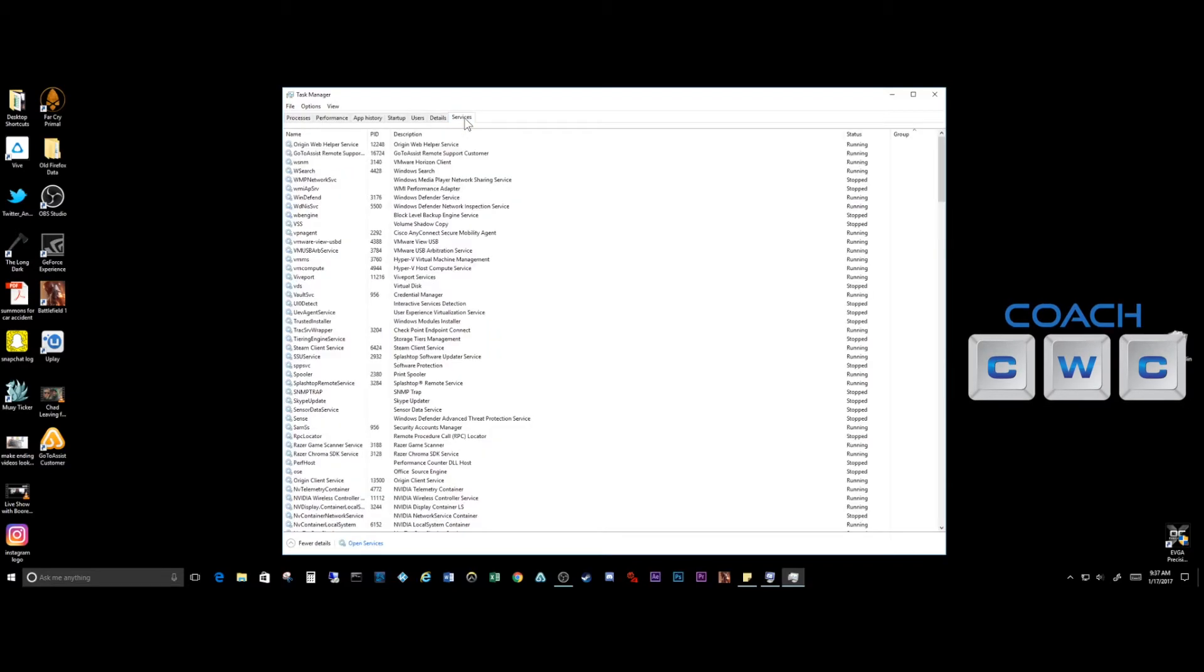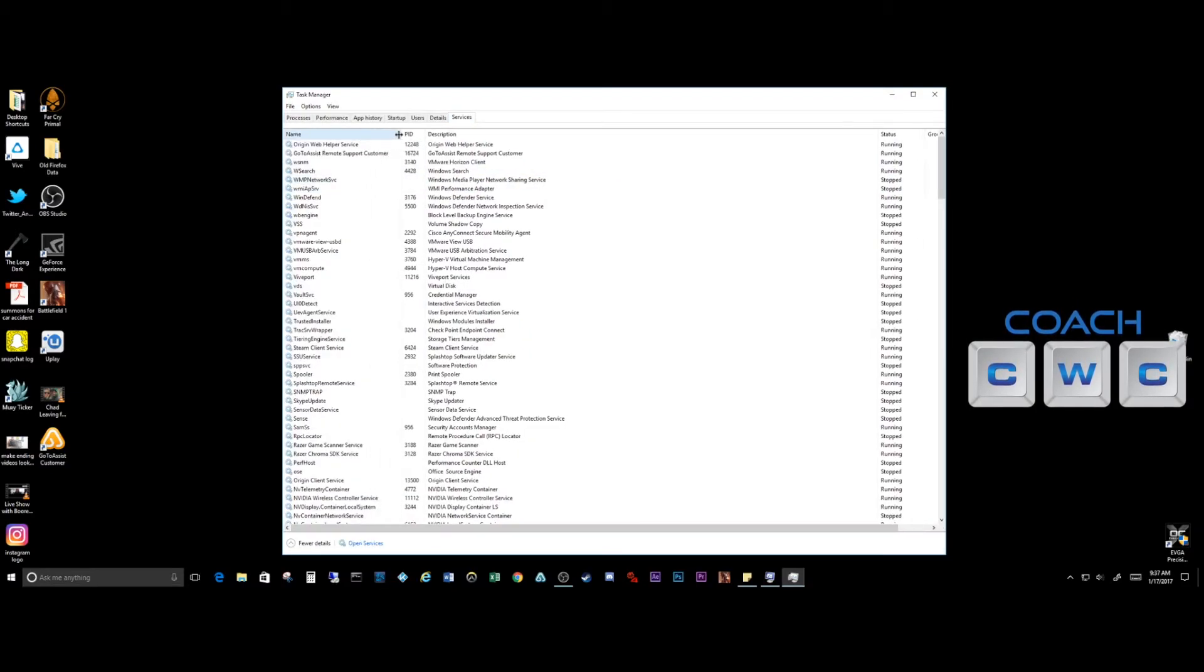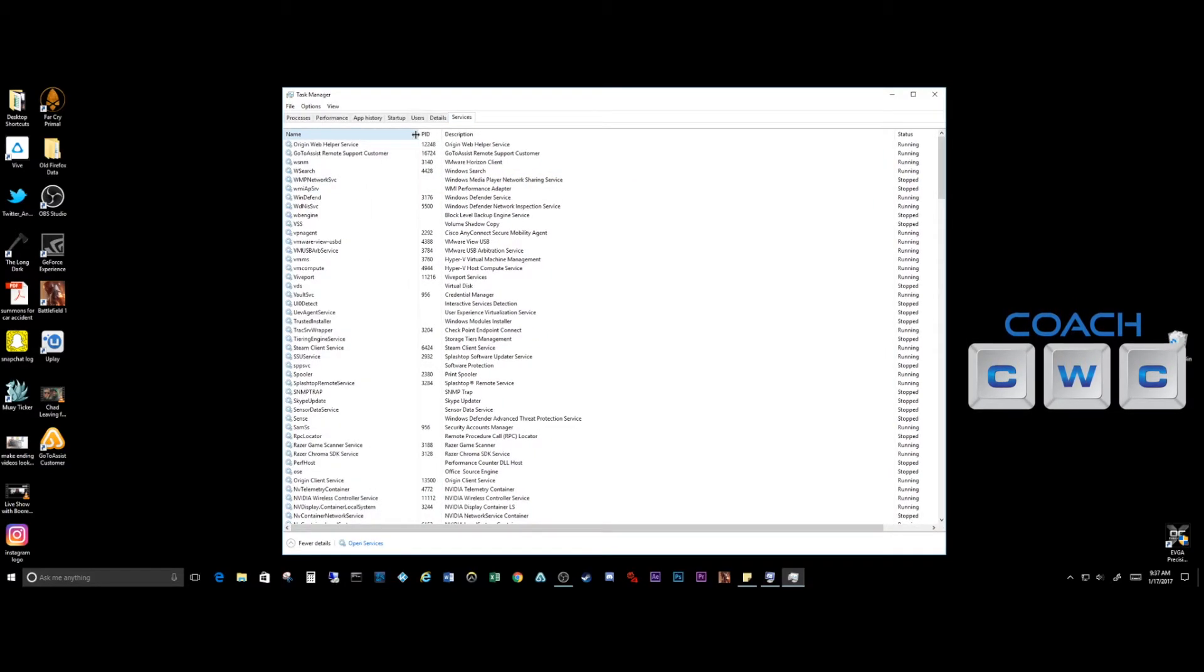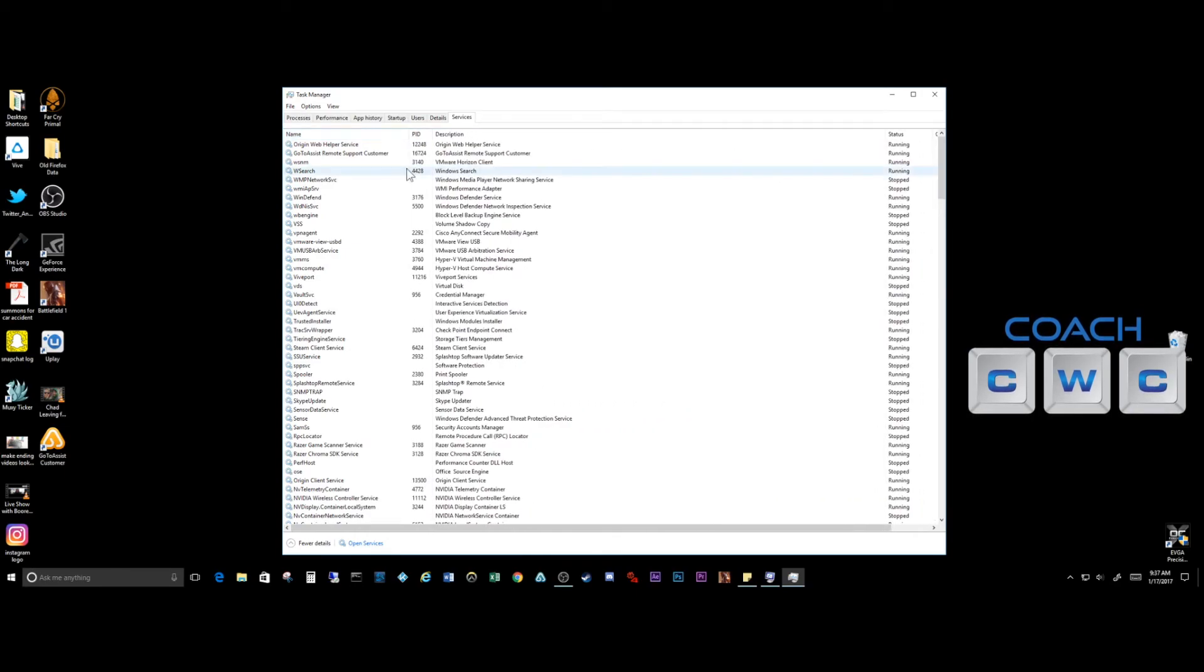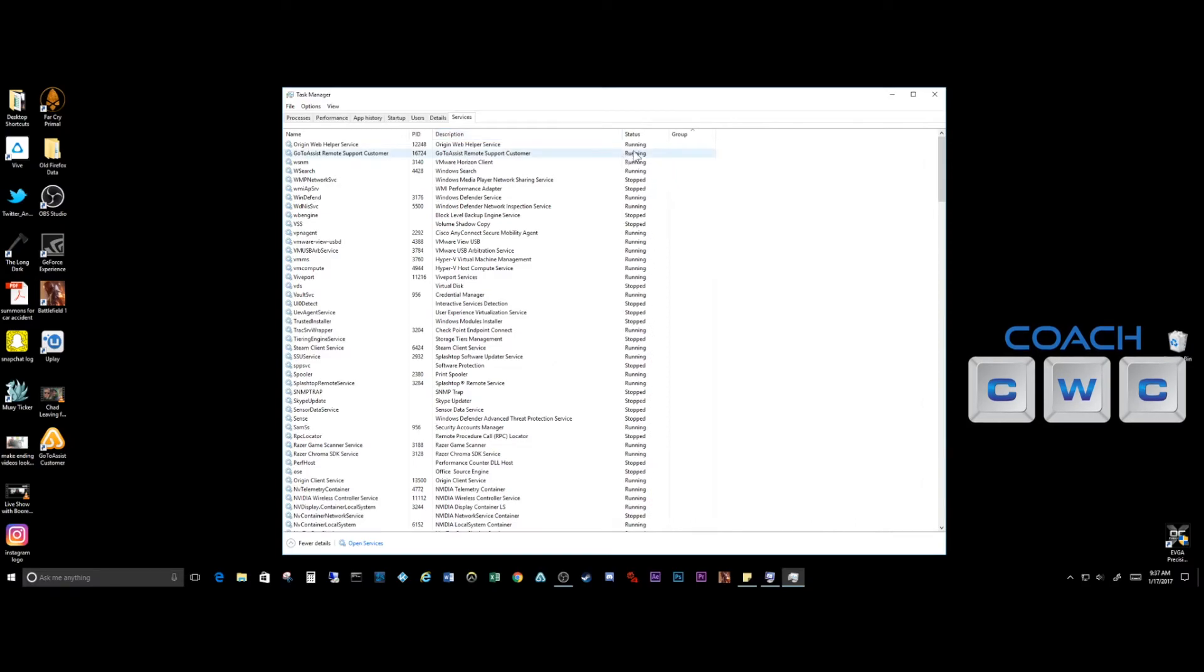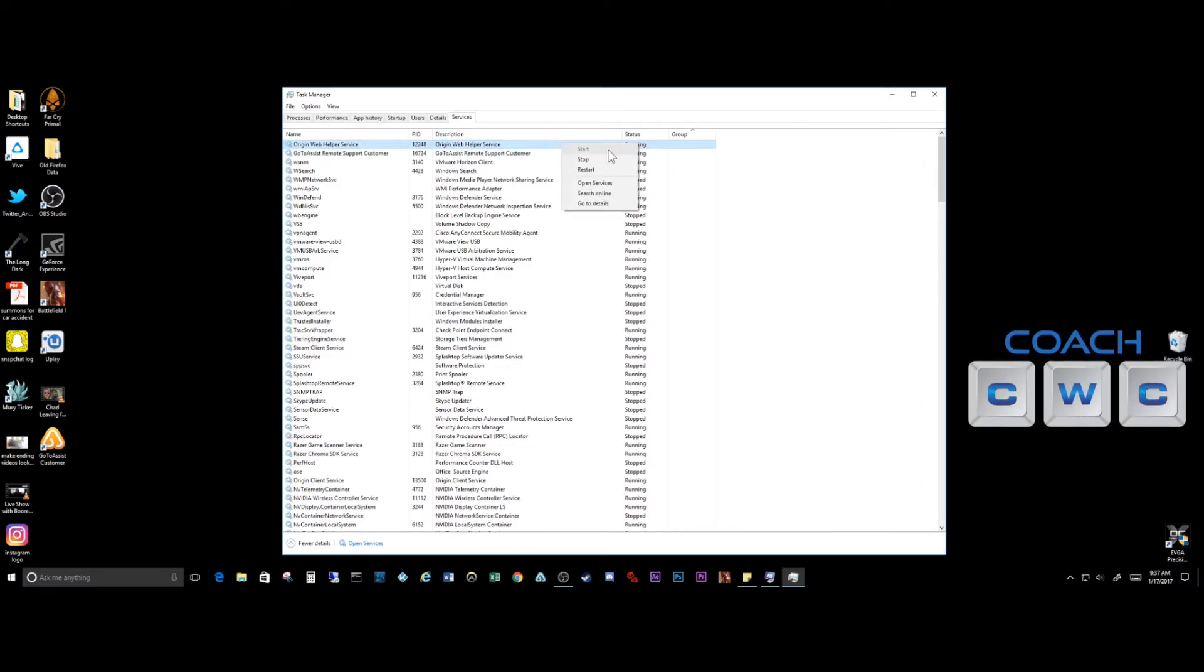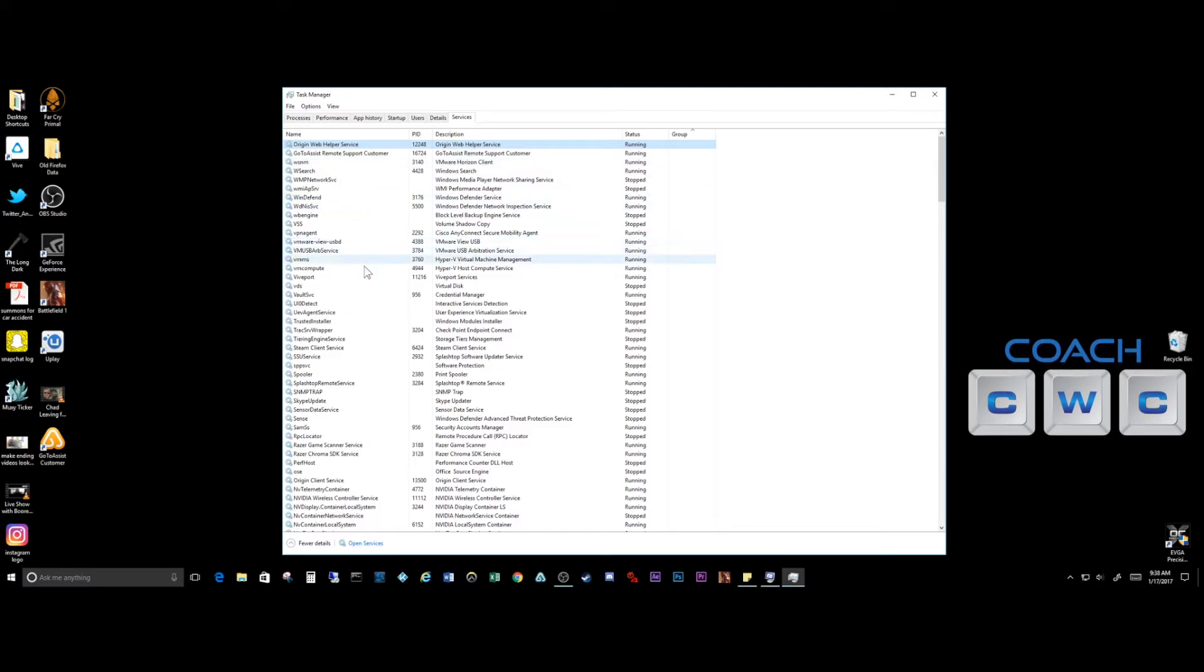Another thing that you can check is your services. You want to make sure you don't have any abnormal services running. You can see here, the nice thing about the services is that it gives a description of each thing that's running and what the status is of that.